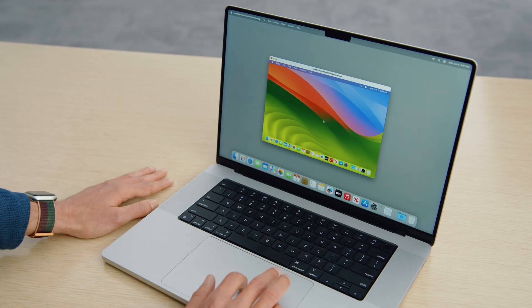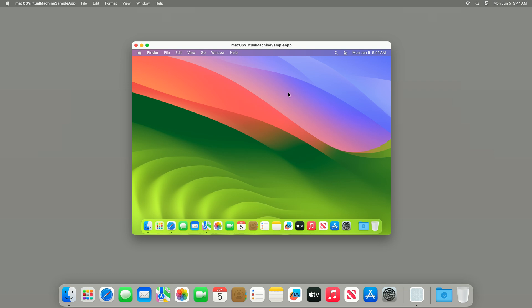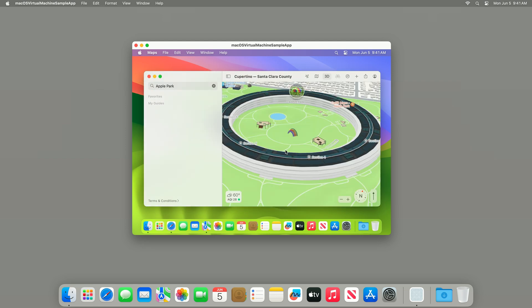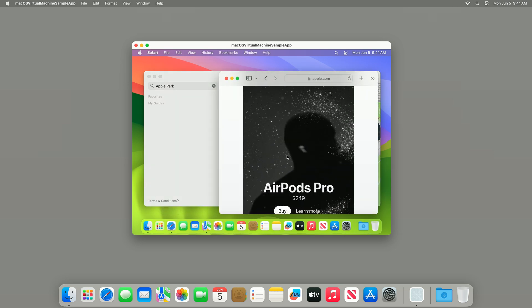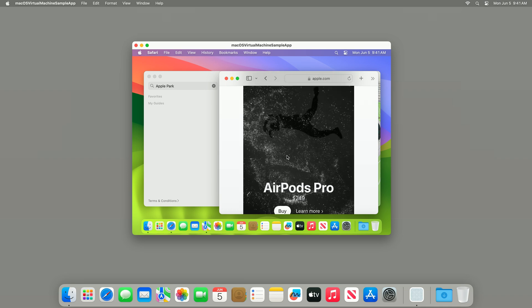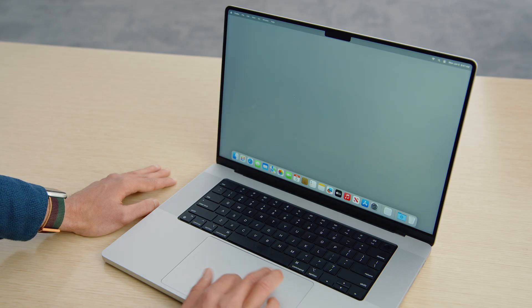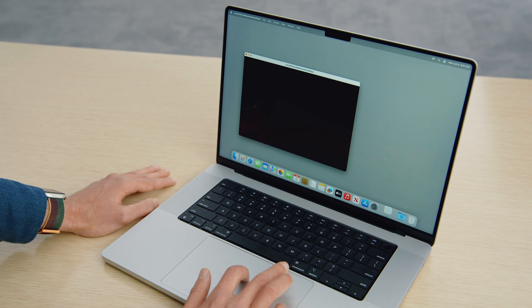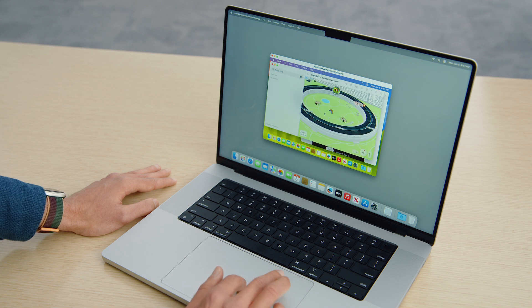Let's put this into action. I'm running macOS Sonoma, and on my desktop is a virtual Mac also running macOS Sonoma in the virtualization sample application. I'm doing some research for my next exciting trip to the Apple Store — I have Maps open and I'm browsing the Apple website for more information on AirPods. Now I want to take a break without turning off the virtual machine, so I save my virtual machine as I quit the application. Later on, I relaunch the application and my virtual machine resumes running right where I left off, with all my tabs open.